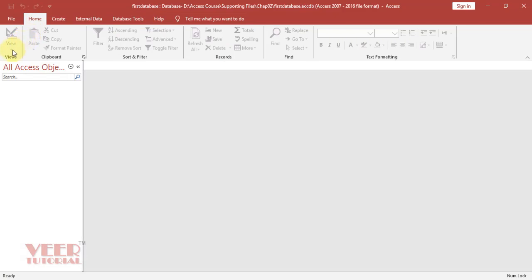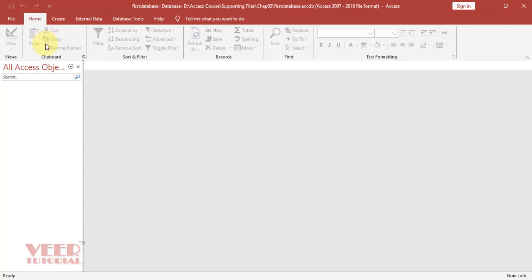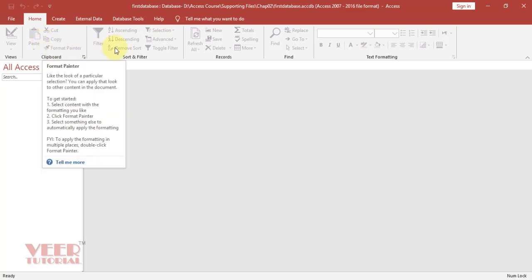Under the tabs, we can see the grouping: View, Clipboard, Sort, Filter, Records, Find. In each tab, we have a different kind of grouping, and under the groups, we have tools or options.